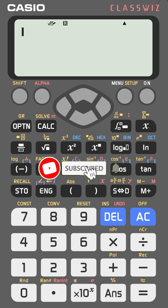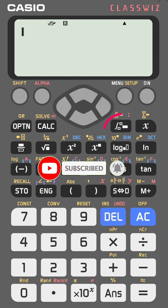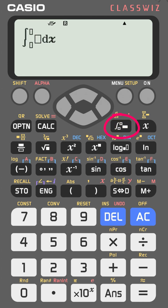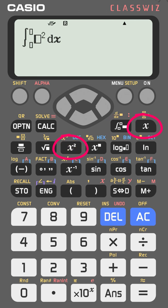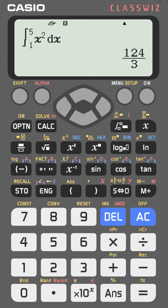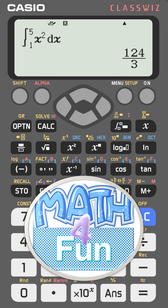To find a definite integral using the Casio fx-991EX, press the integral key. Enter the function — for example, x² — then set the limits: upper limit 5 and lower limit 1. Press equal and you get 124/3. You can type any function in that area and get the value with one press.